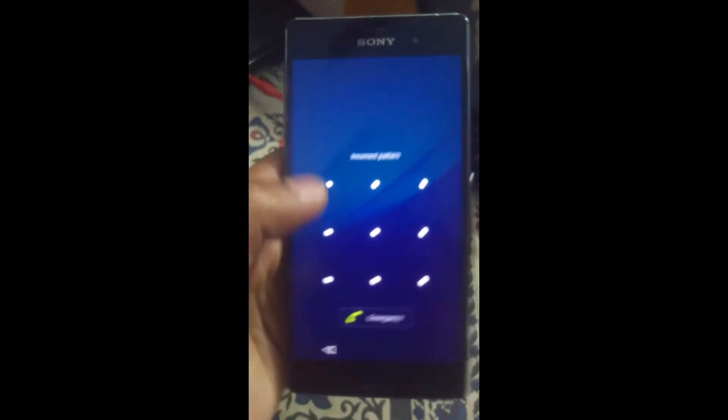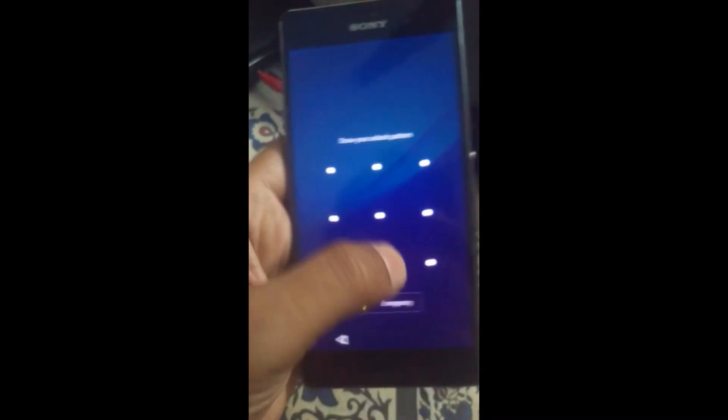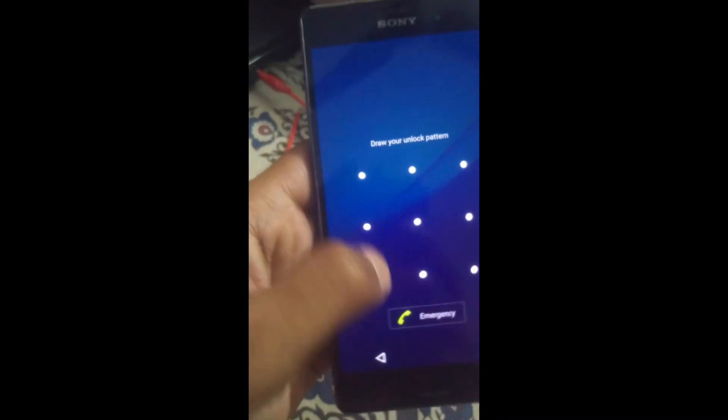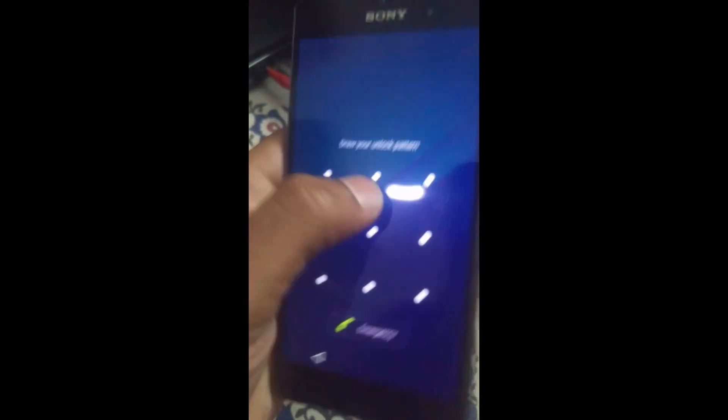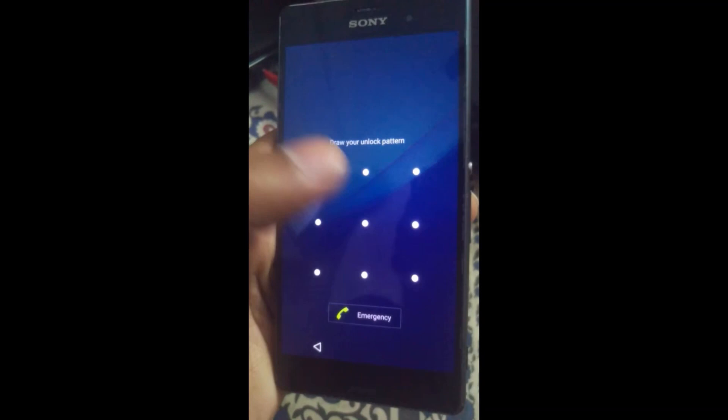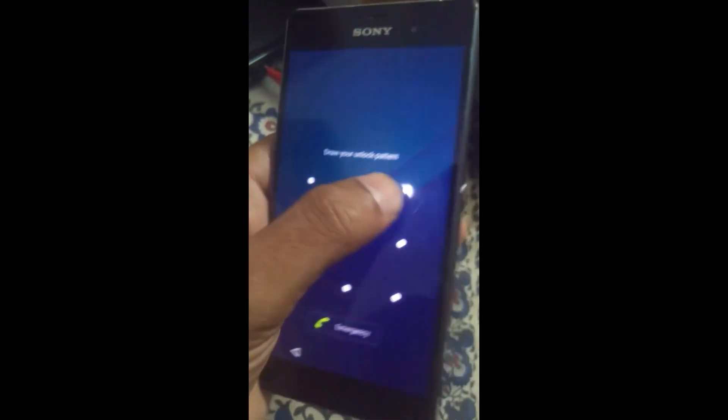As you can see, my phone is locked with a pattern lock, but this will also work if you have a passcode on the screen lock.